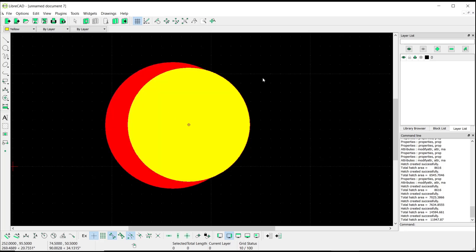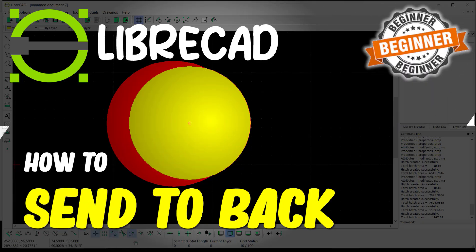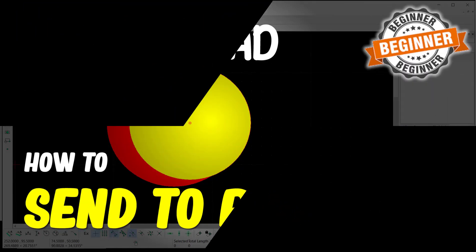So that's it for basic LibreCAD tutorials, how to send to back. If you have any questions about this tutorial, you can comment below this video. You can click on the link below this video.